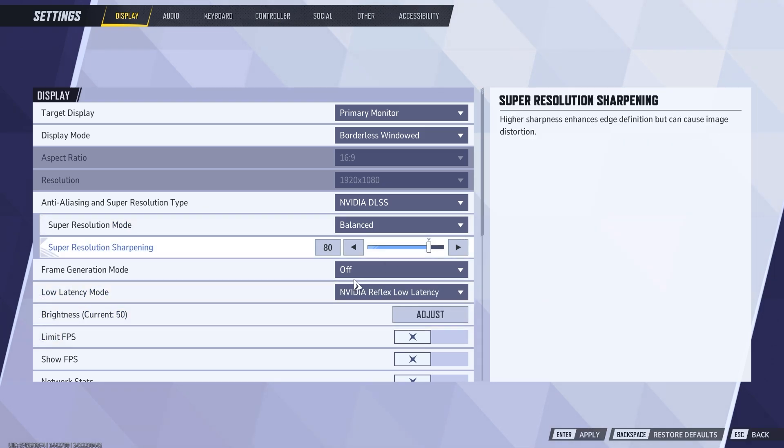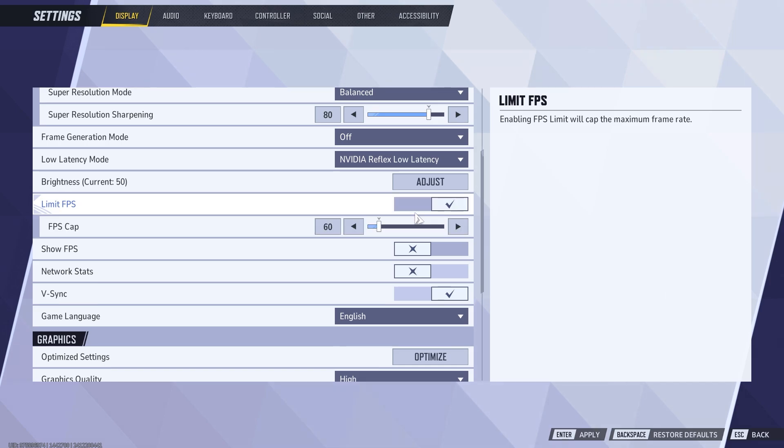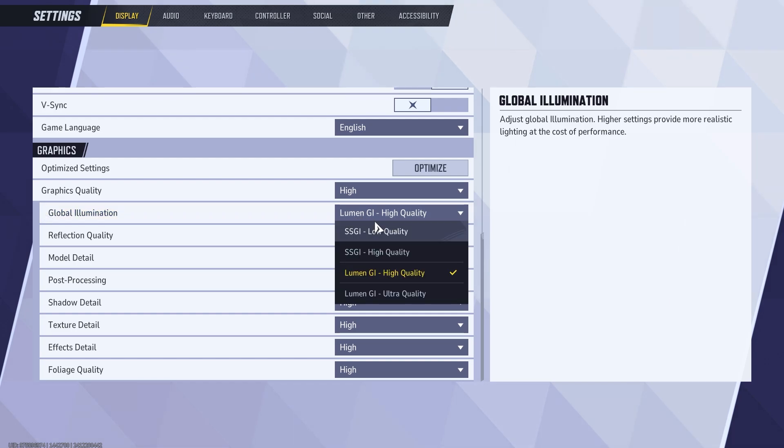Limit FPS is a personal option. If you want to, you can turn it on and cap it at your monitor's refresh rate, or you can just leave it uncapped. Now let's move on to the graphics settings.